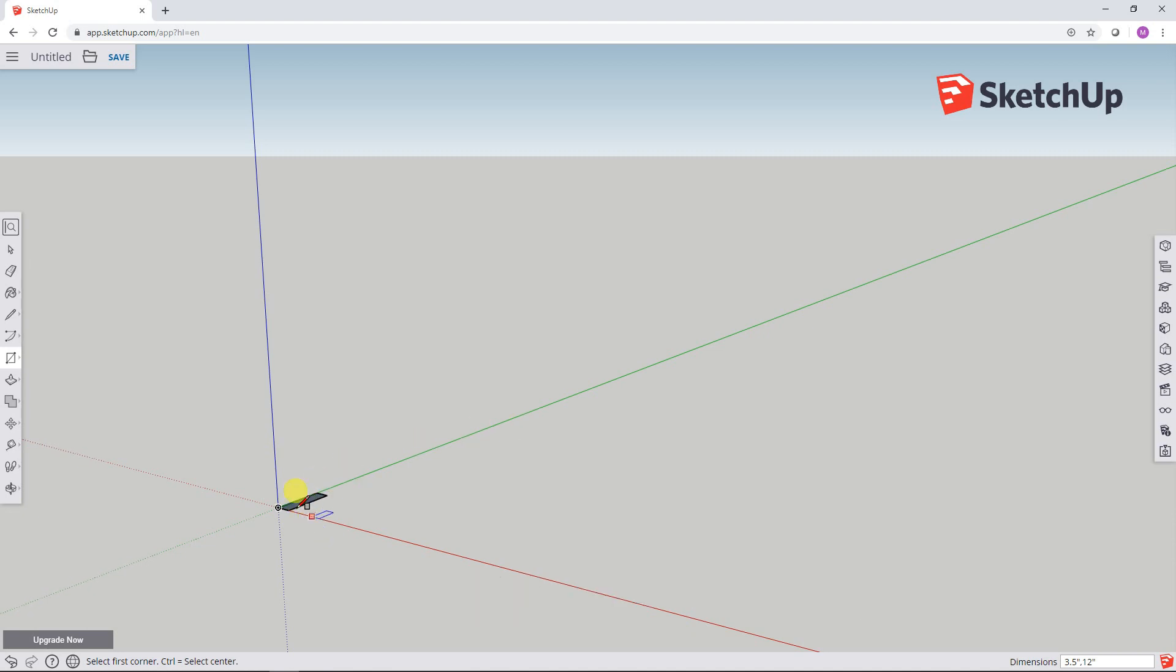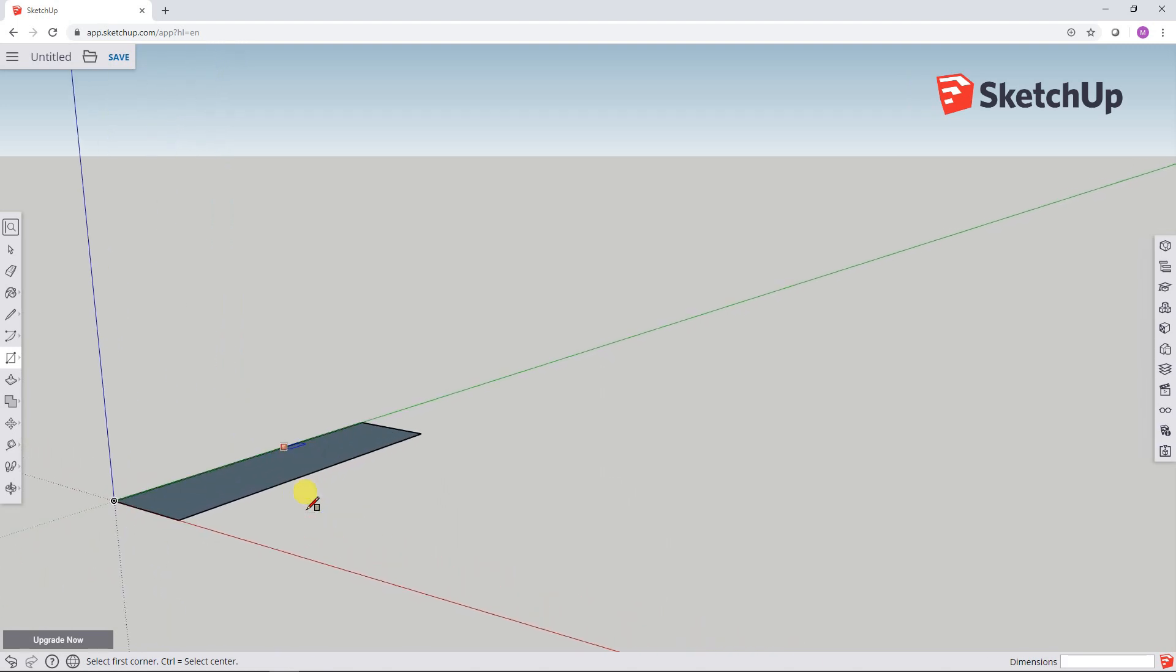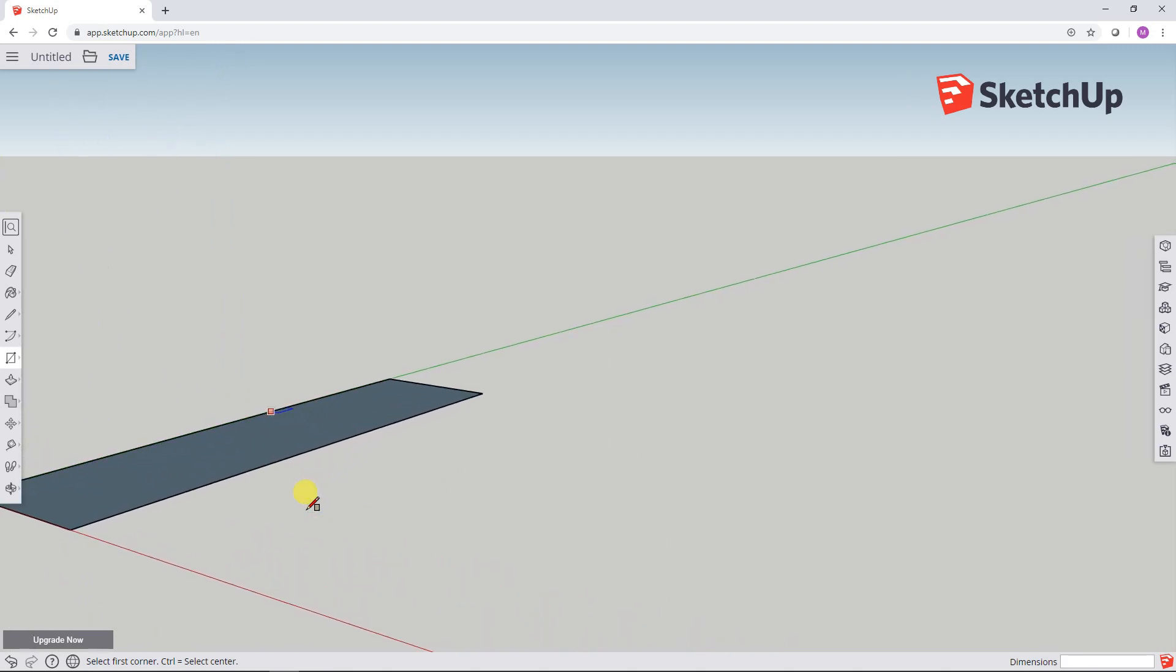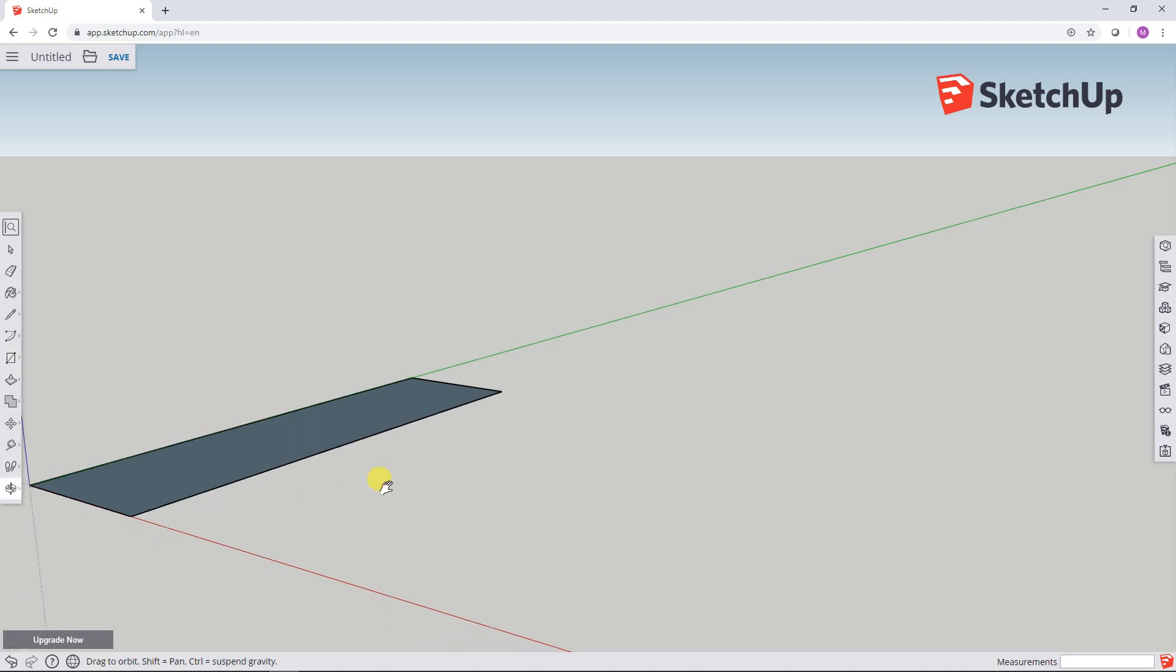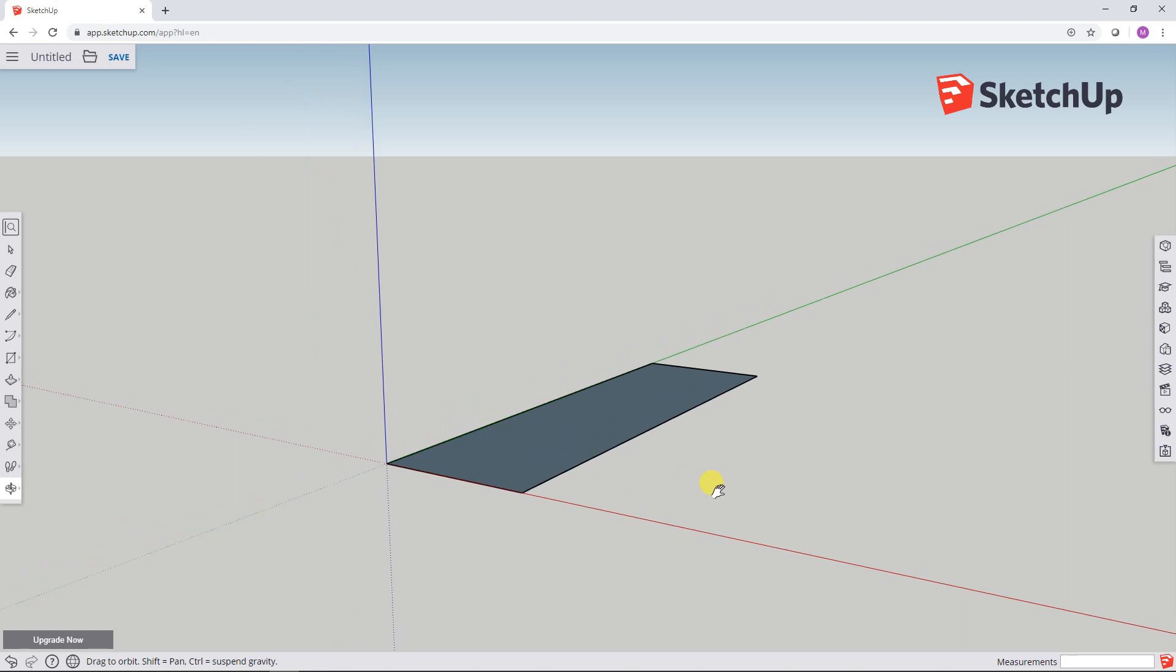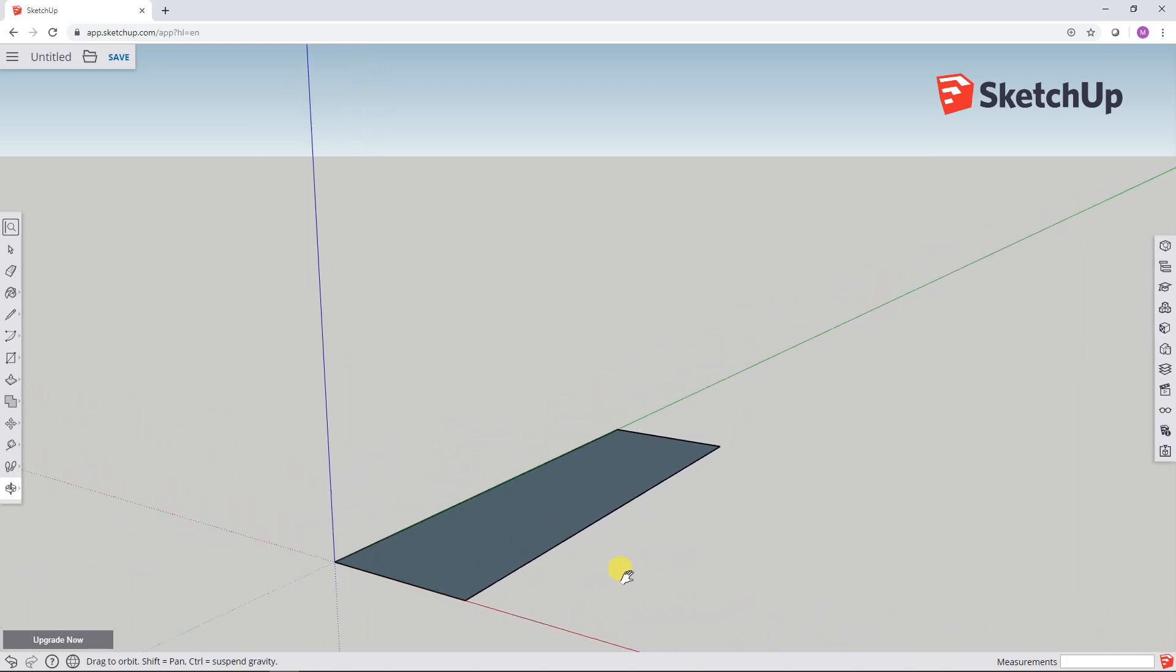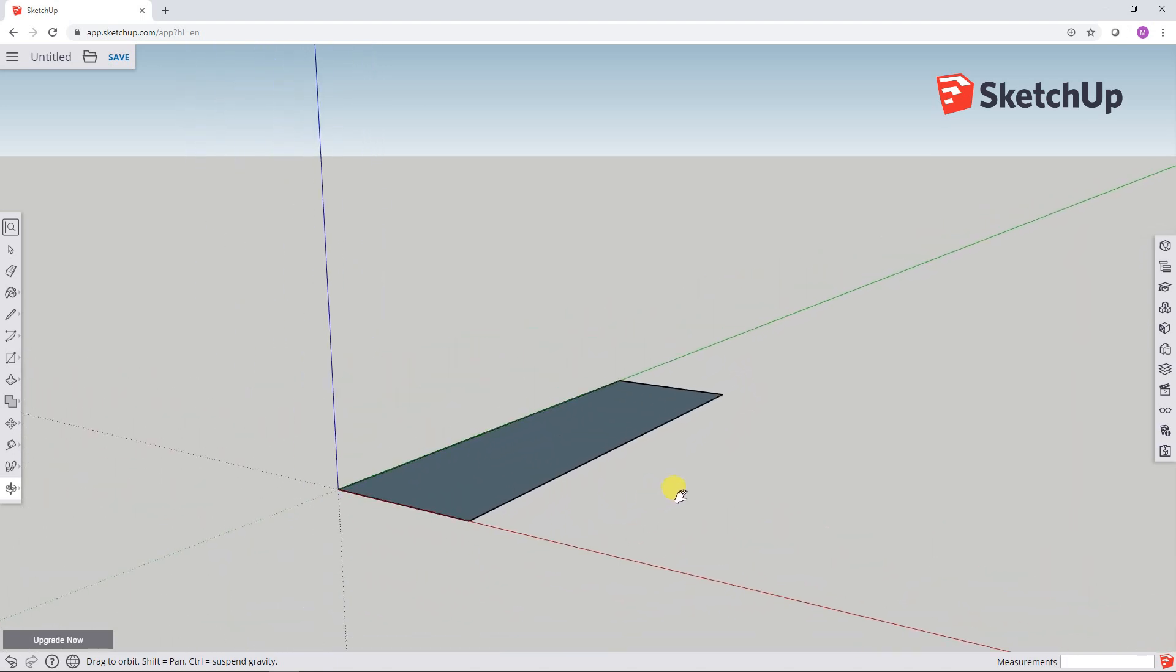I'm going to use the scroll wheel on my mouse to zoom in. I'm going to press and hold down the scroll button on my mouse and also press and hold down the left shift key on my keyboard and then move the mouse. And that lets me pan what I've drawn so far.